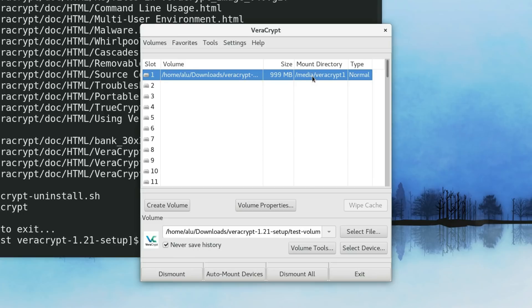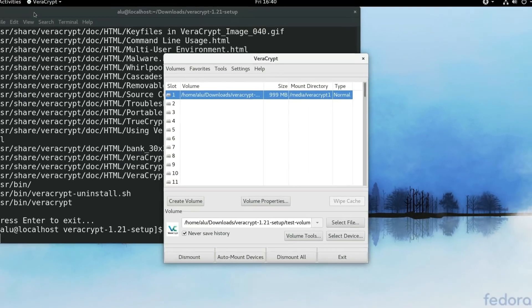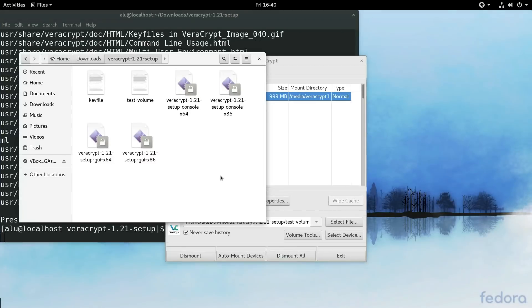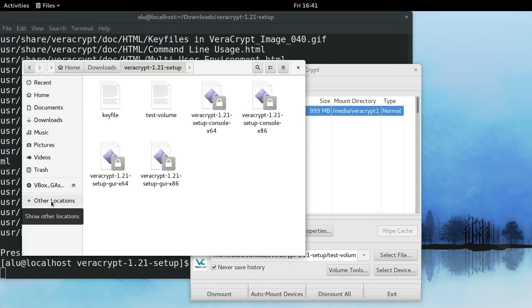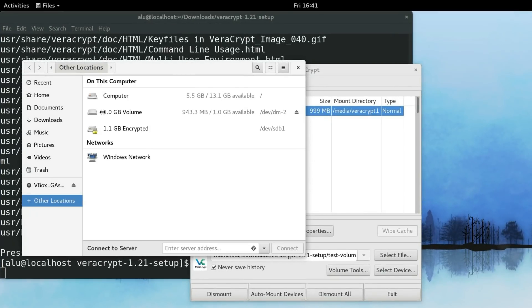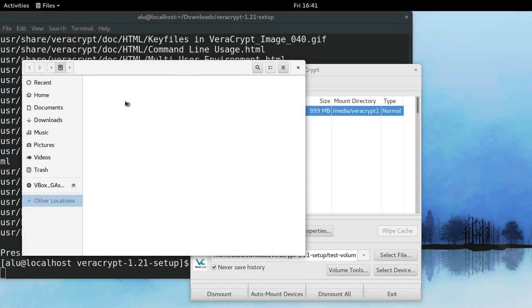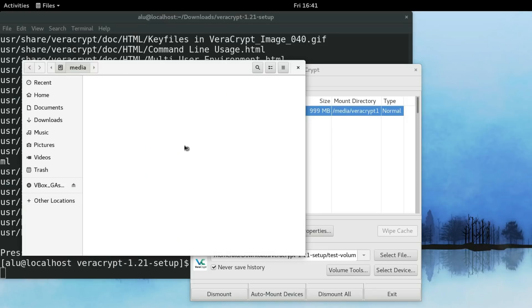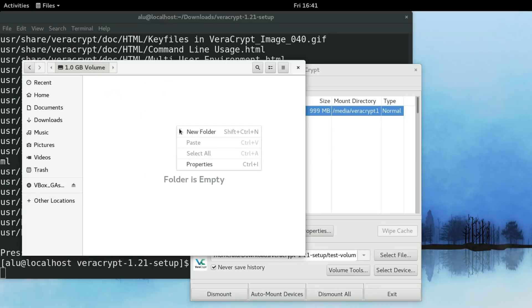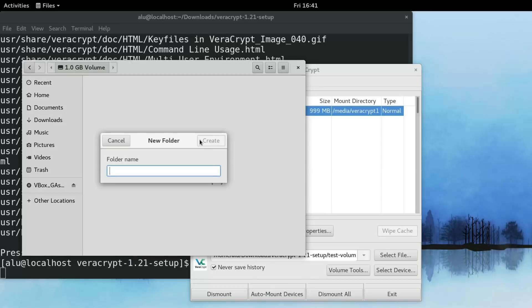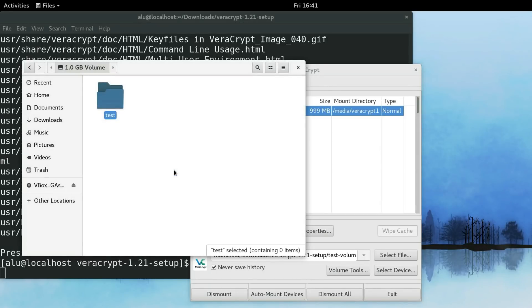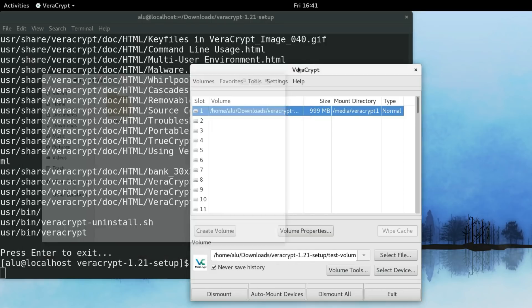And here you can see where it was mounted. It is located in the folder Media, where I encrypt one. You go to your file manager. To the folder Media. And here is our encrypted volume. You can create a new folder here. As you can see, you can place any files here.